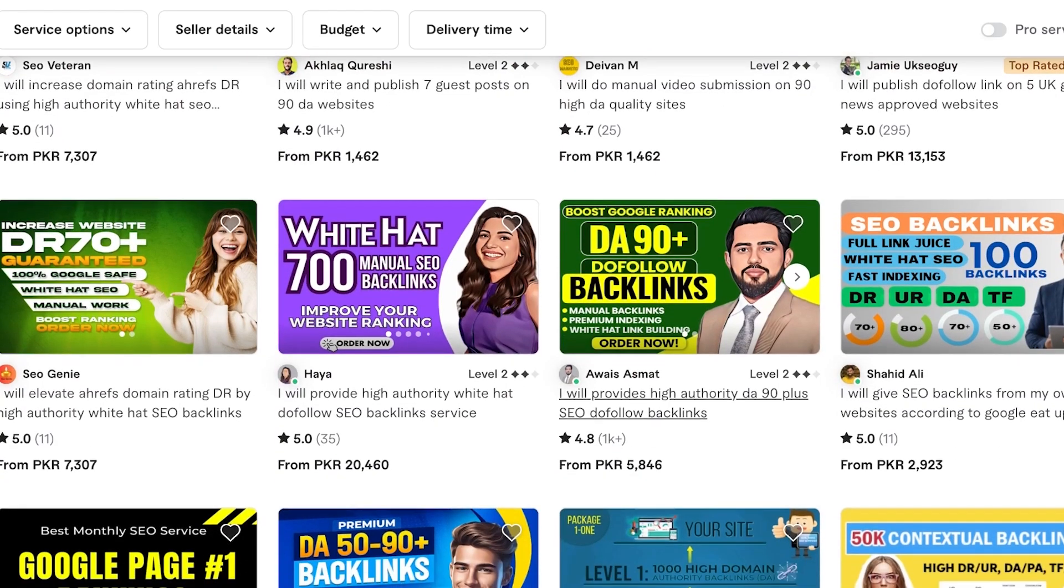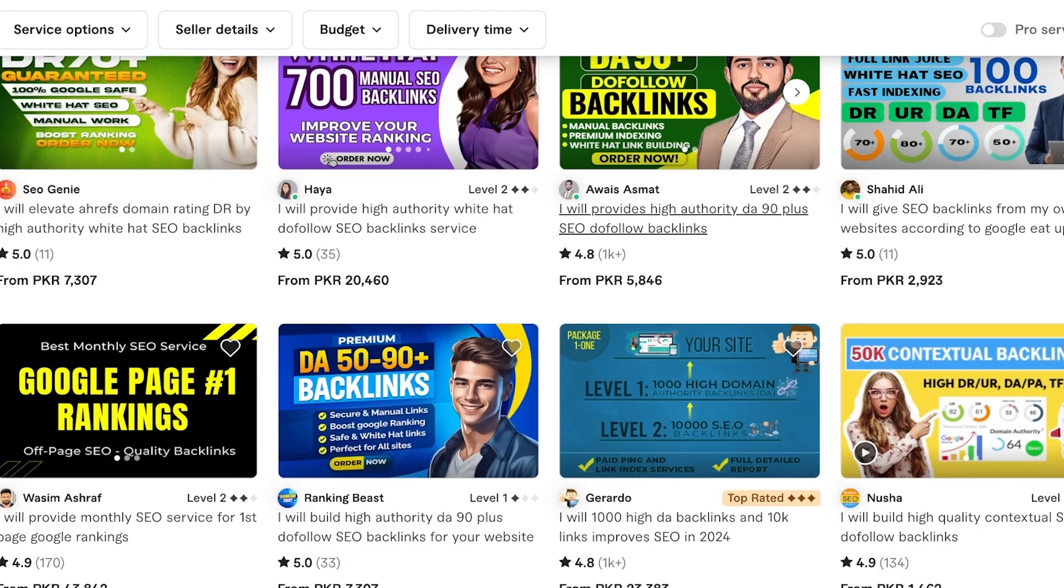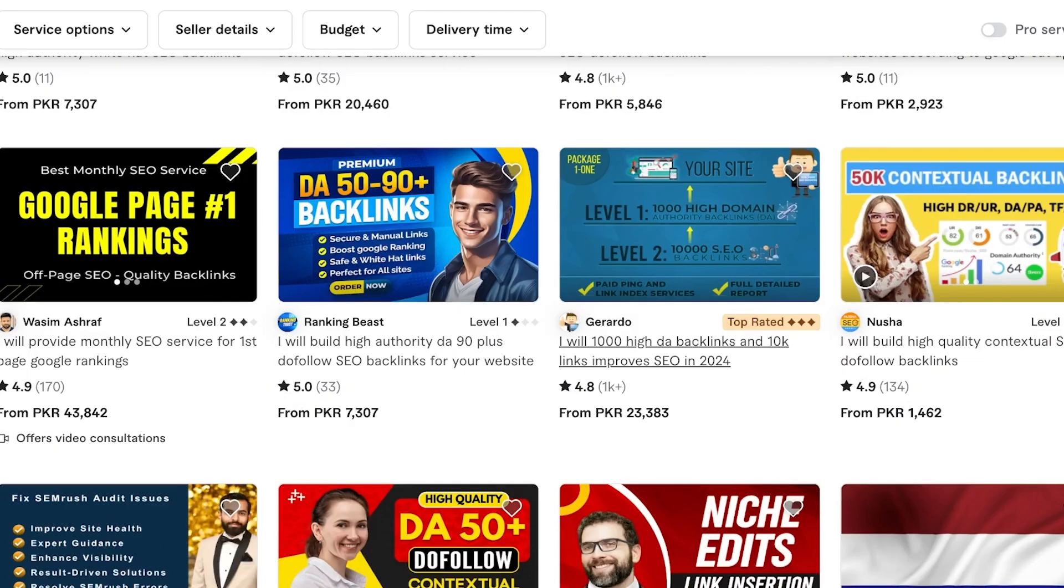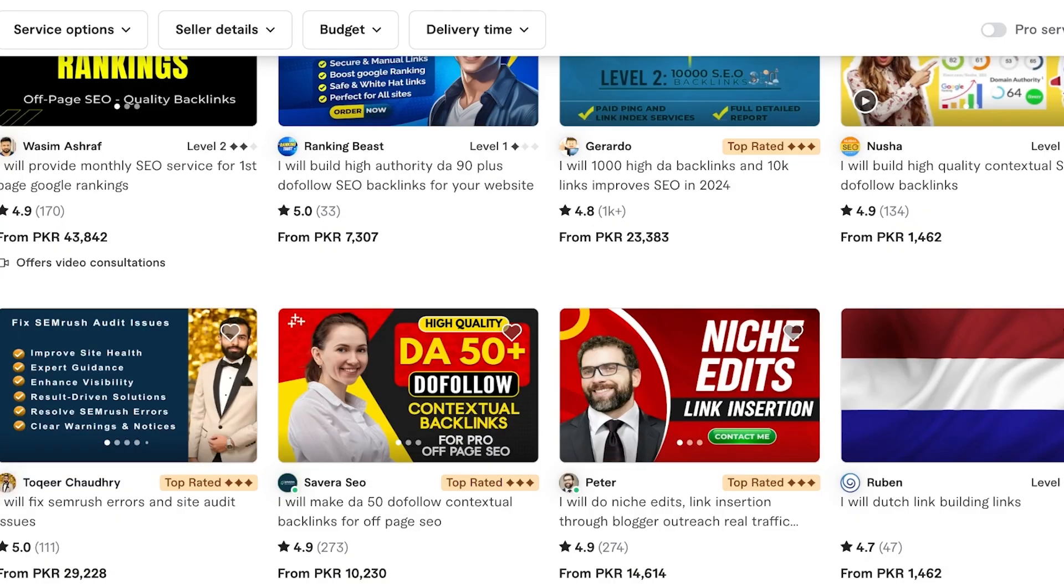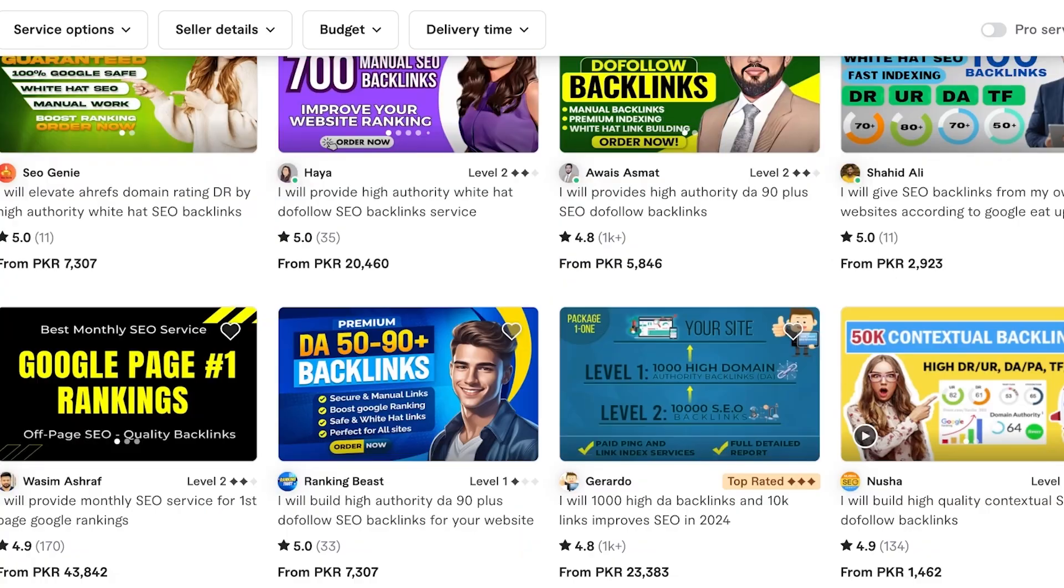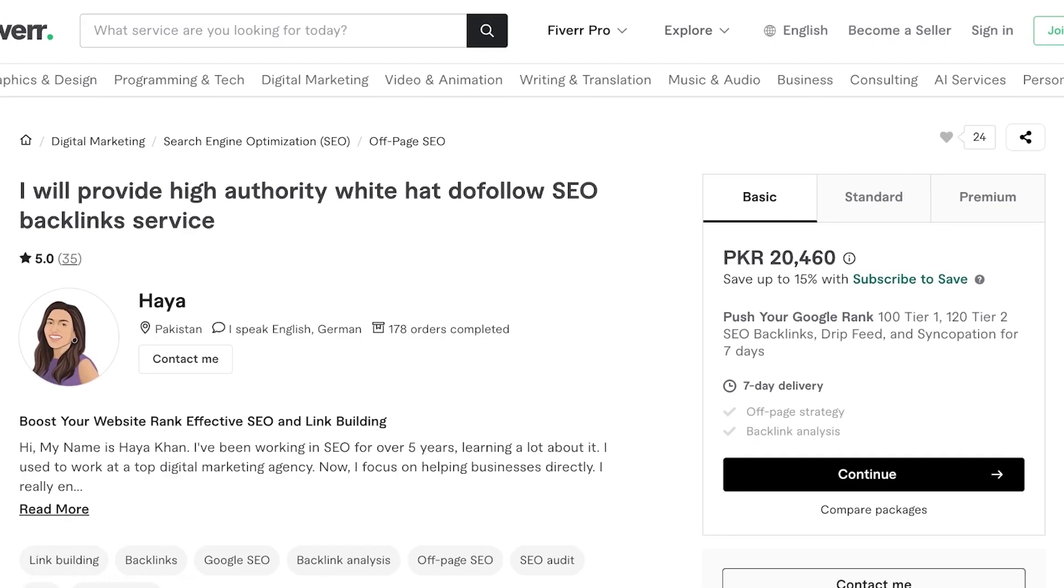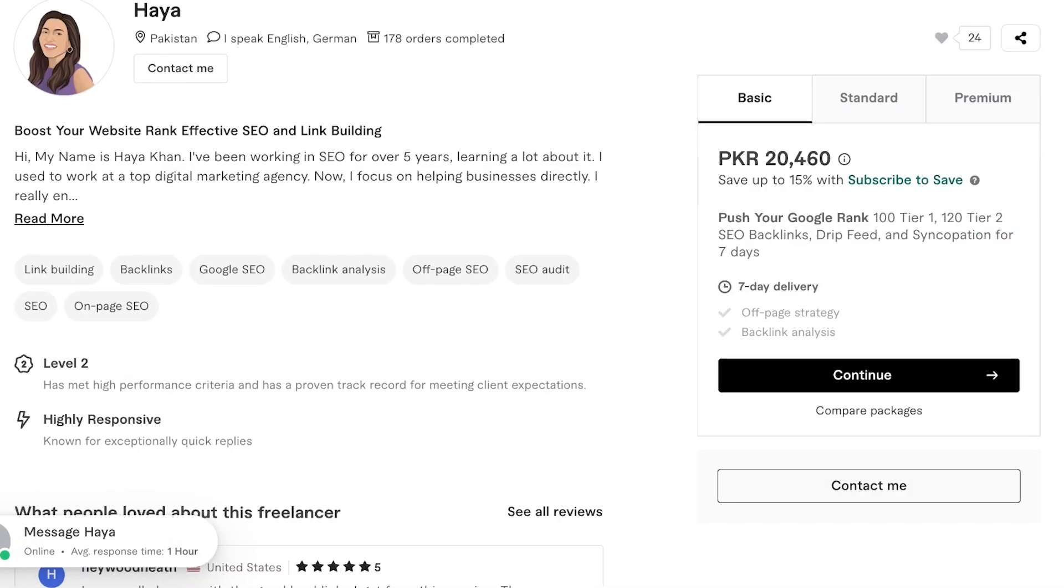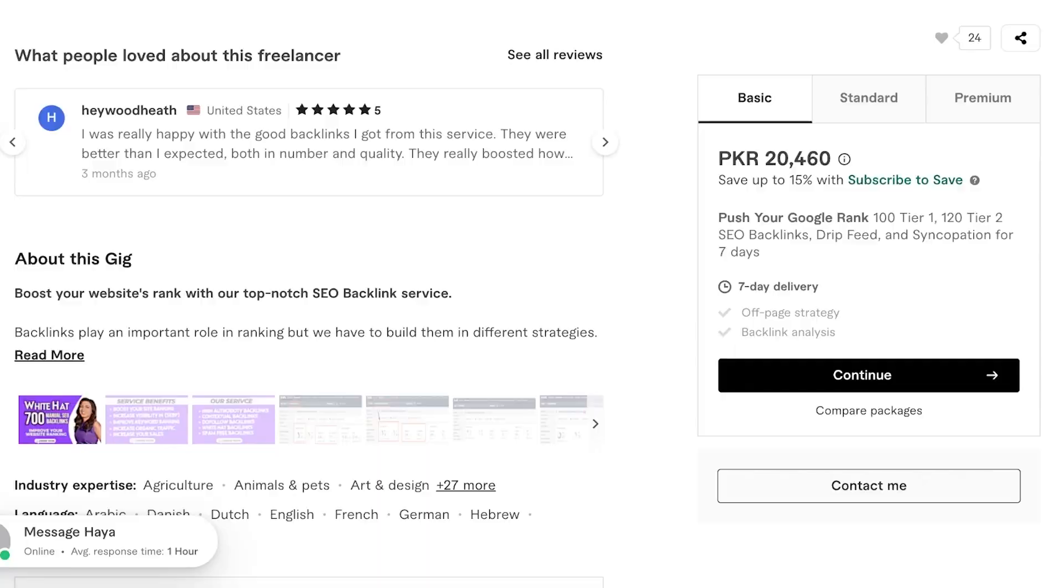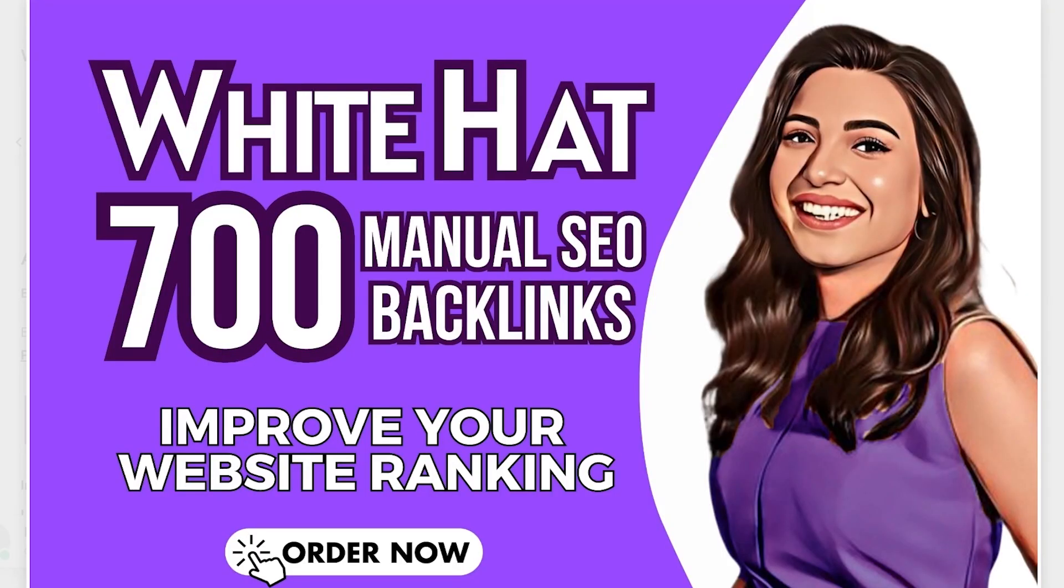I'll show you a couple of examples of good gig images as well as the steps you can take on Canva to create these images. This is an image I would recommend. These are good in the sense where the first image shows a person as well as the service they're providing, and they highlight the service in super large fonts.